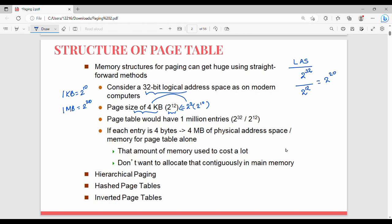So the number of pages is 2 power 20. Assuming each entry is 4 bytes, the page table size is 2 power 20 multiplied by 4, which is 2 power 20 times 2 power 2, giving us 2 power 22 — approximately 4MB. This means you need to allocate the whole memory for just the page table.